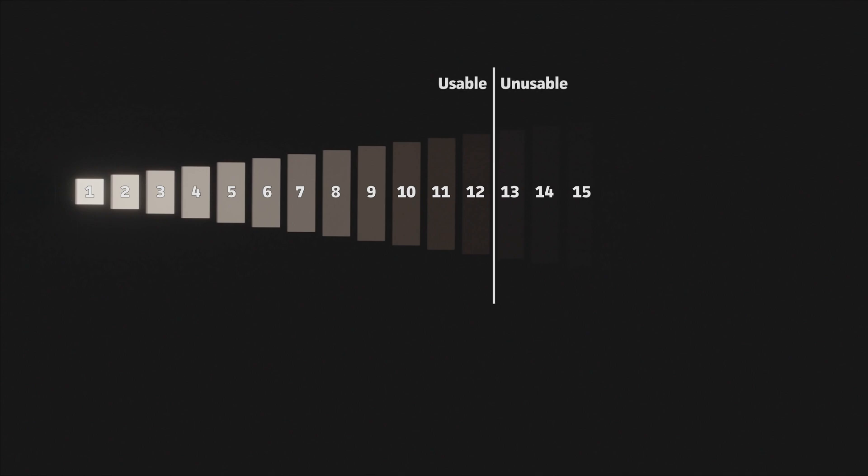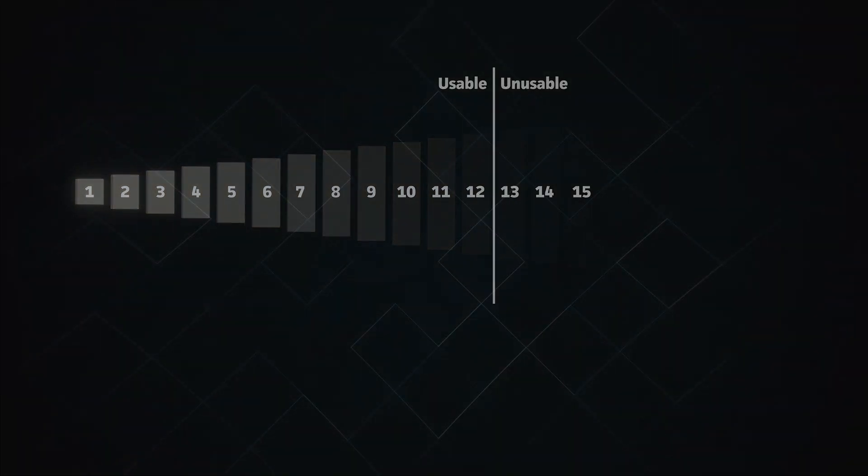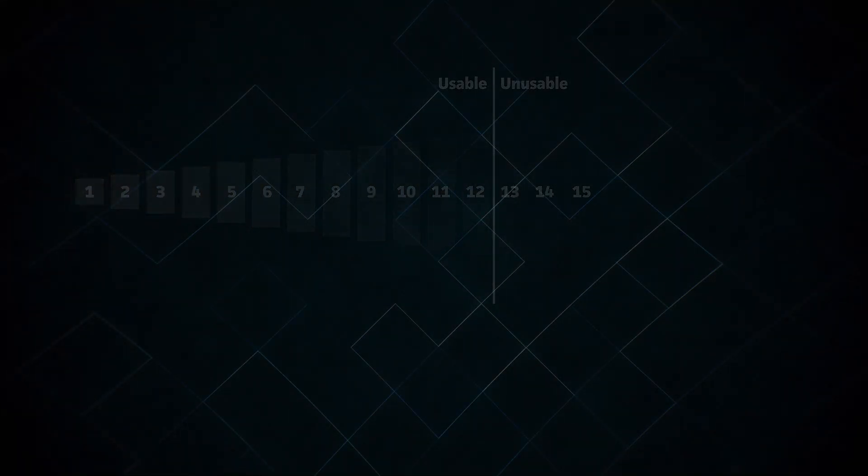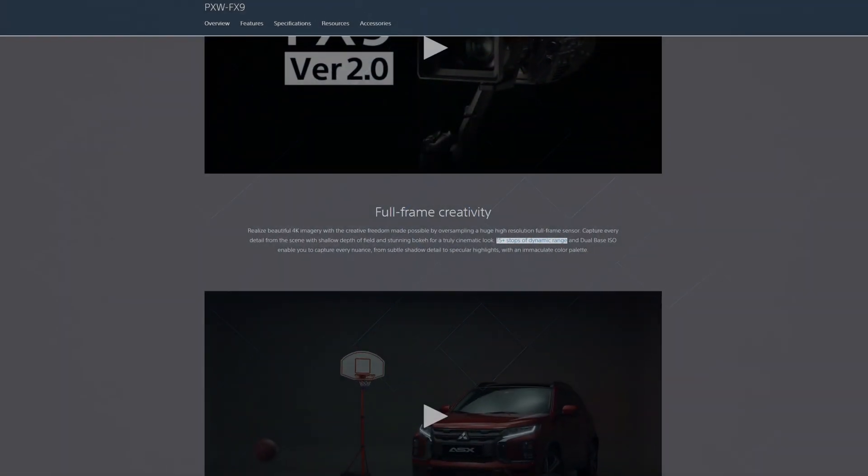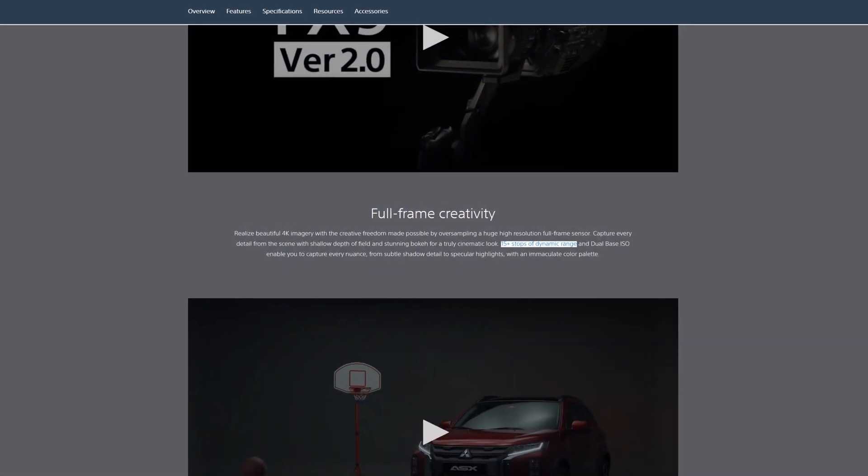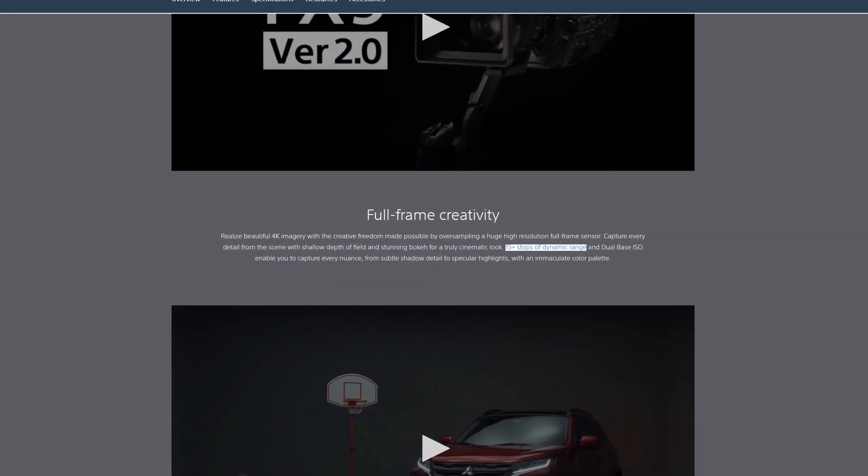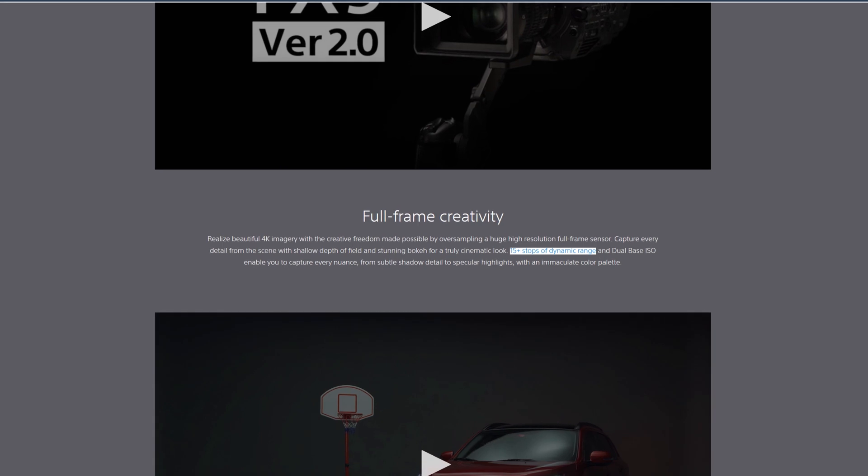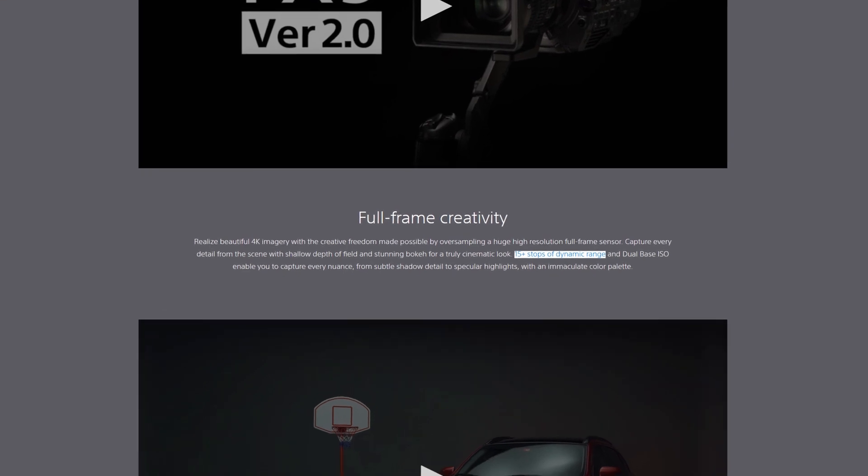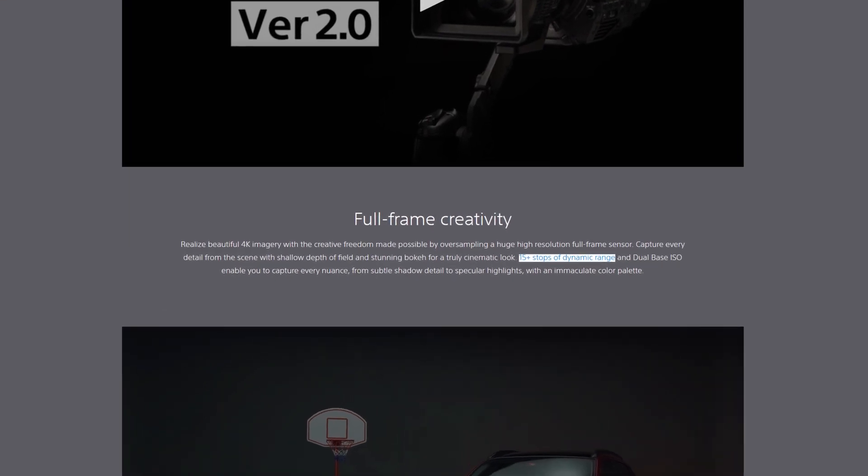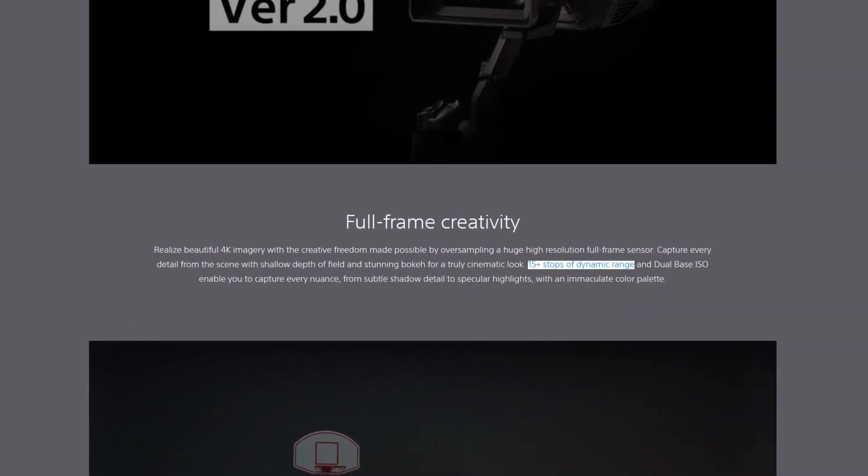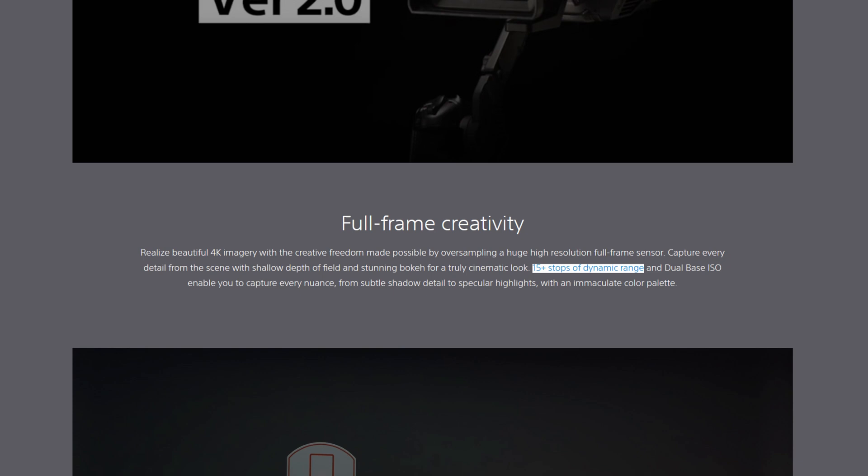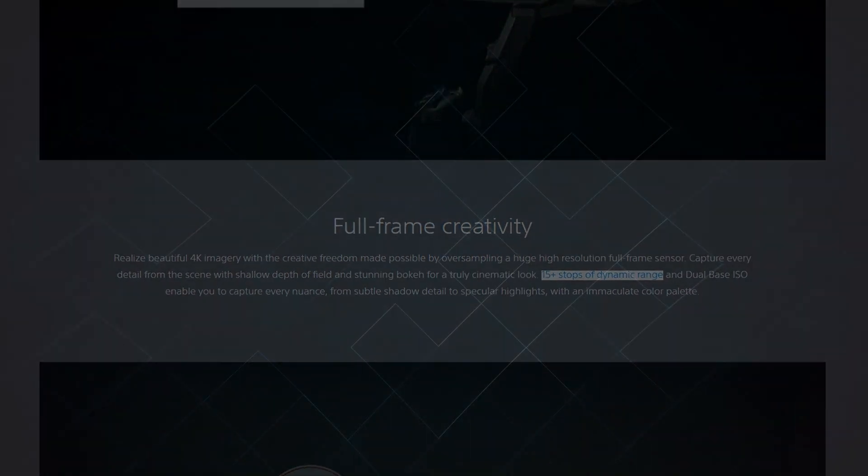But where you draw the line between usable and unusable is a subjective thing, so depending on who you ask, you might get different answers regarding the dynamic range of a particular camera. This is why you can't really compare the dynamic range of two cameras just by looking at a spec sheet. Different manufacturers will likely measure the dynamic range of their cameras in different ways, each trying to give their product the best possible score.